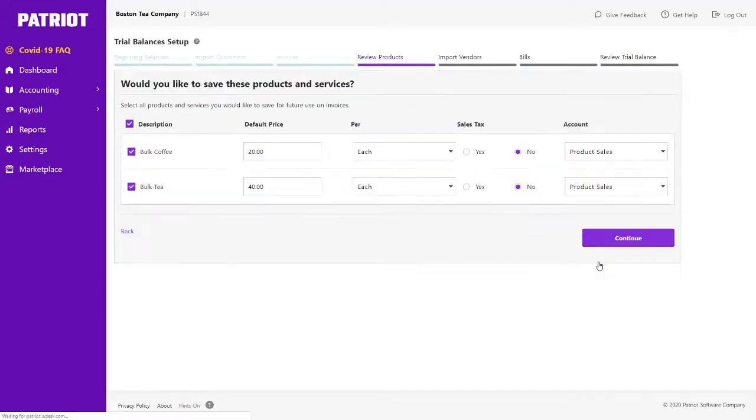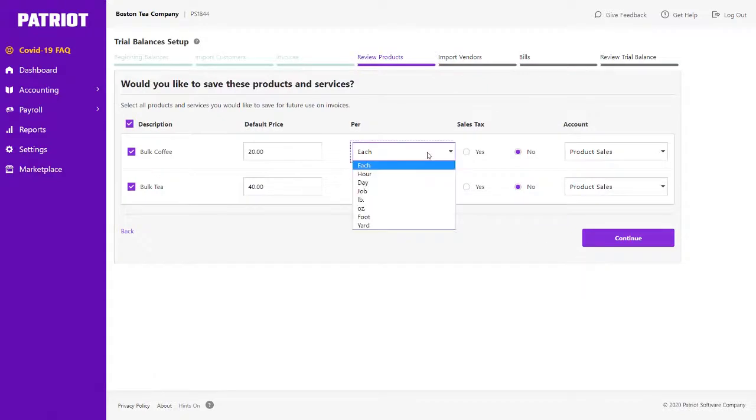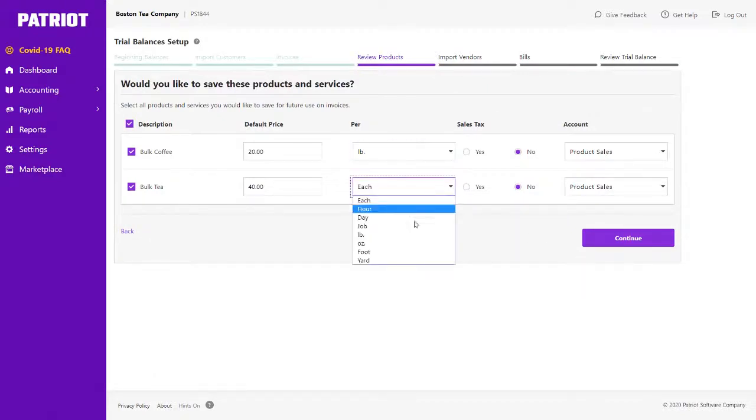You can choose to save any products or services that were added when you entered your outstanding invoices.